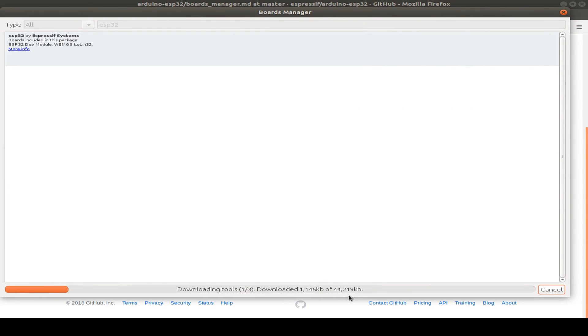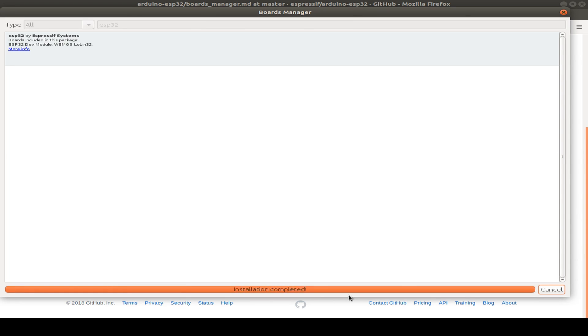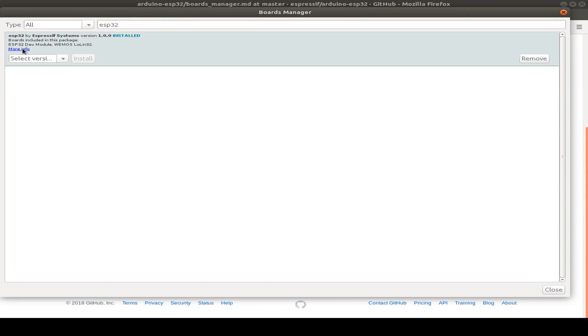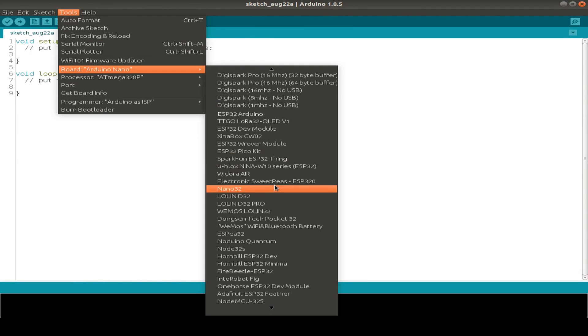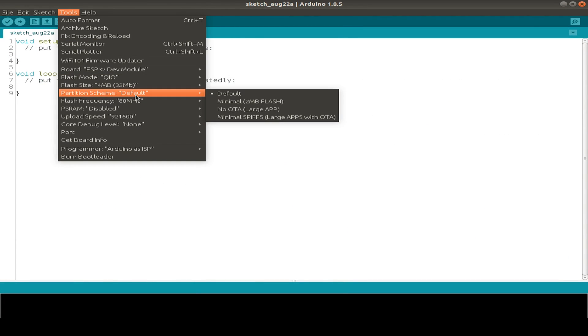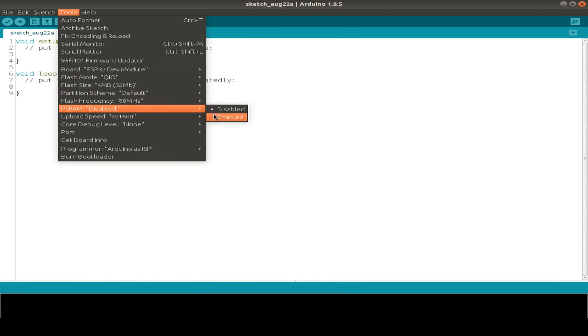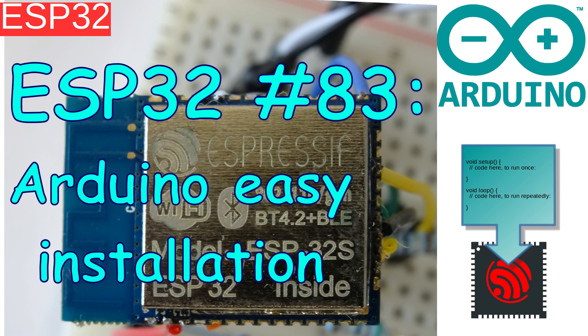So you don't need to install your ESP32 by command lines or what have you. It's just as easy as all other Arduino or ESP8266 boards now. You just go to your preferences and insert a JSON URL and that's it.